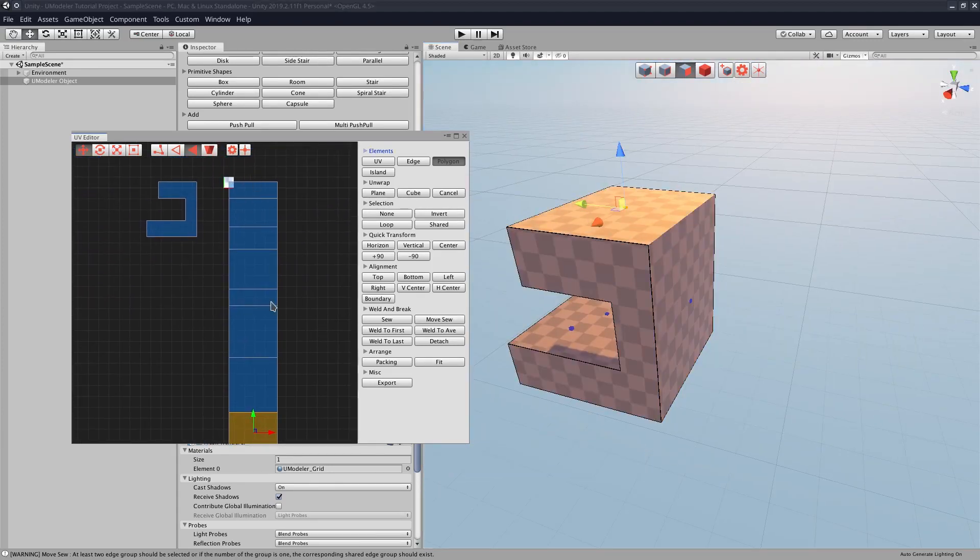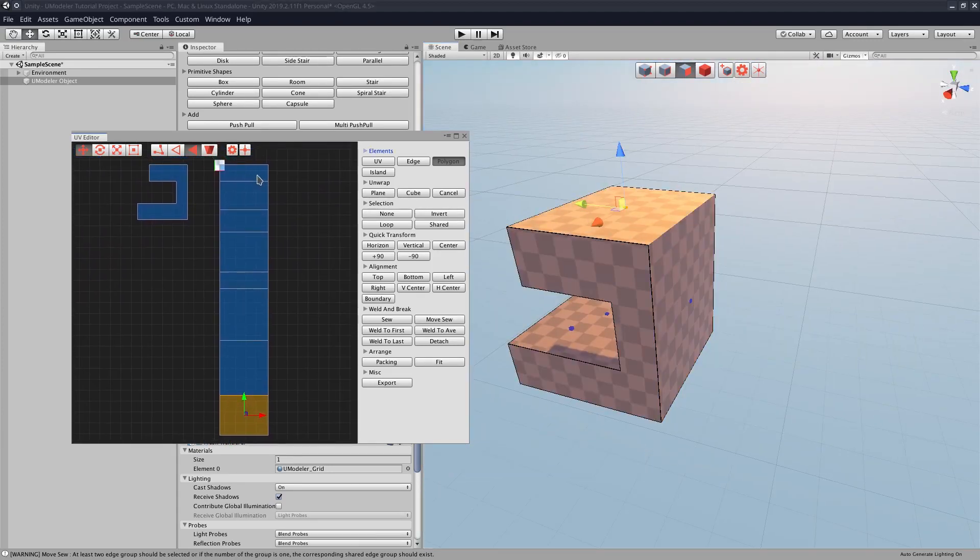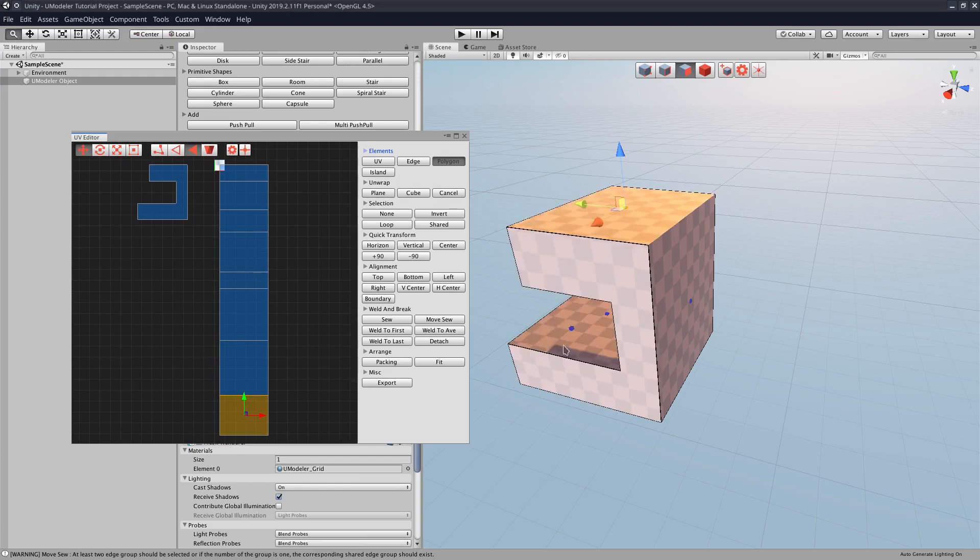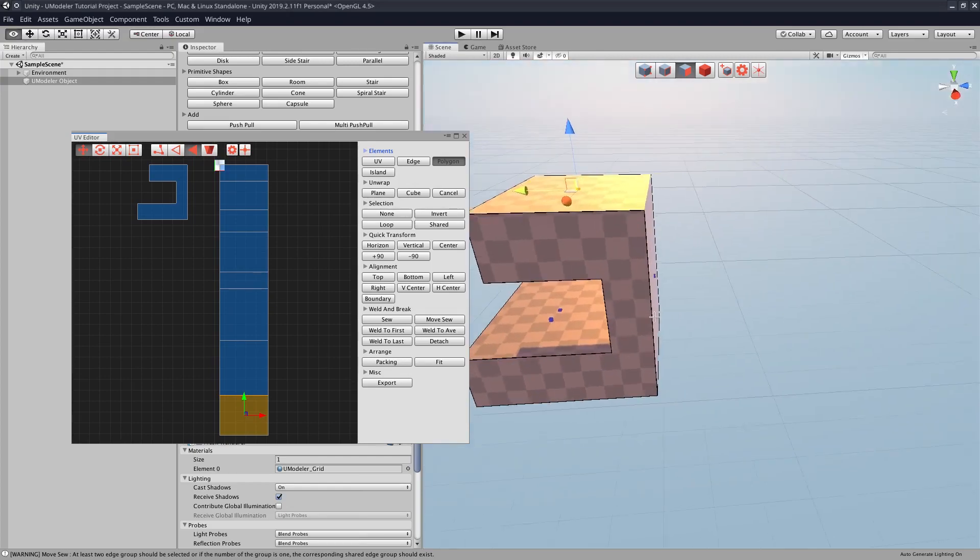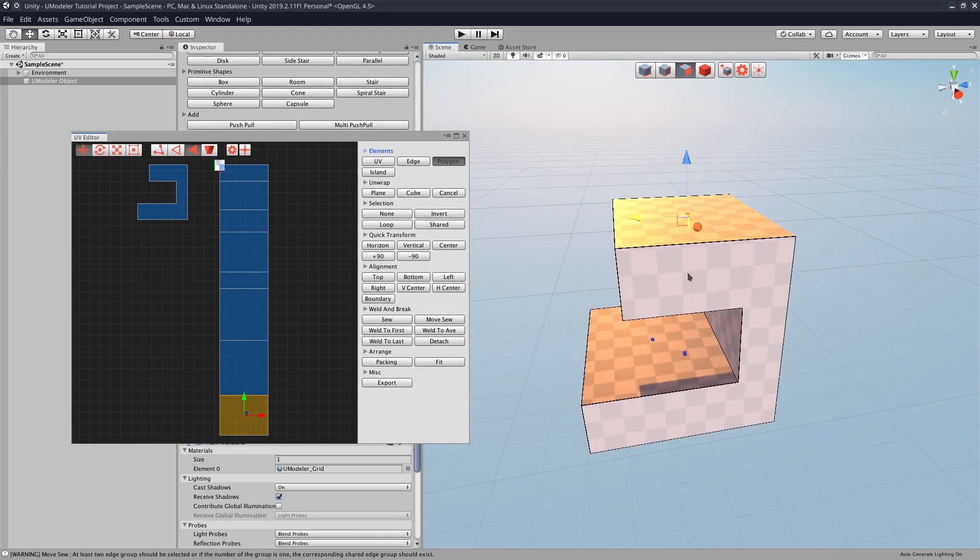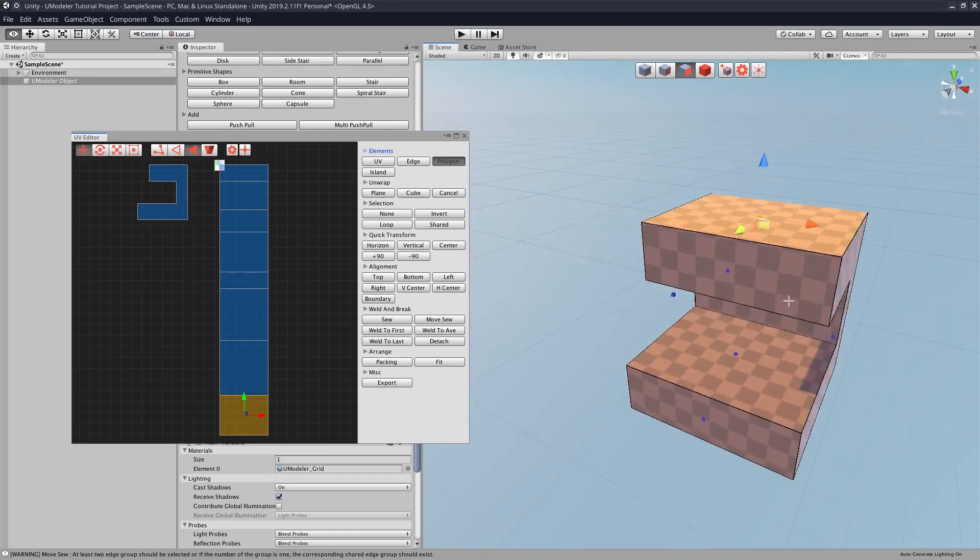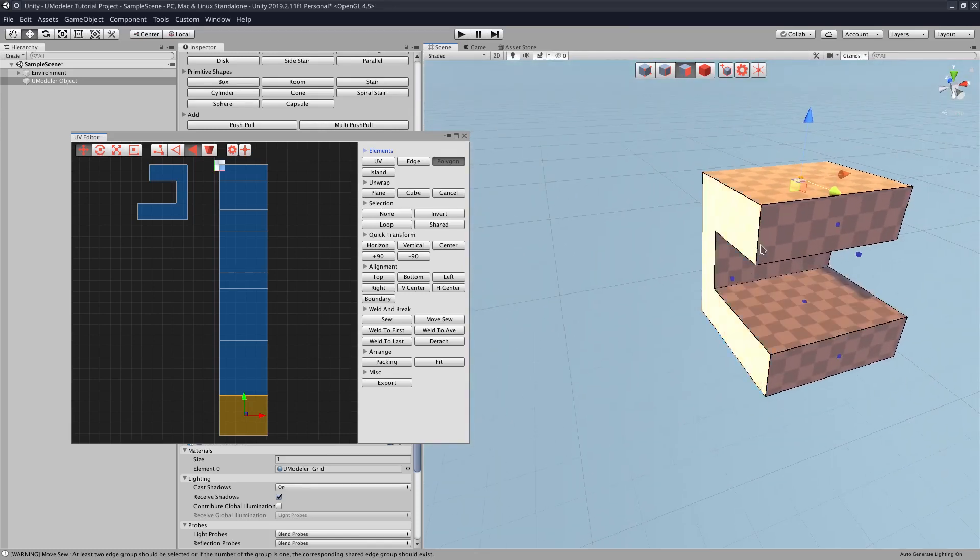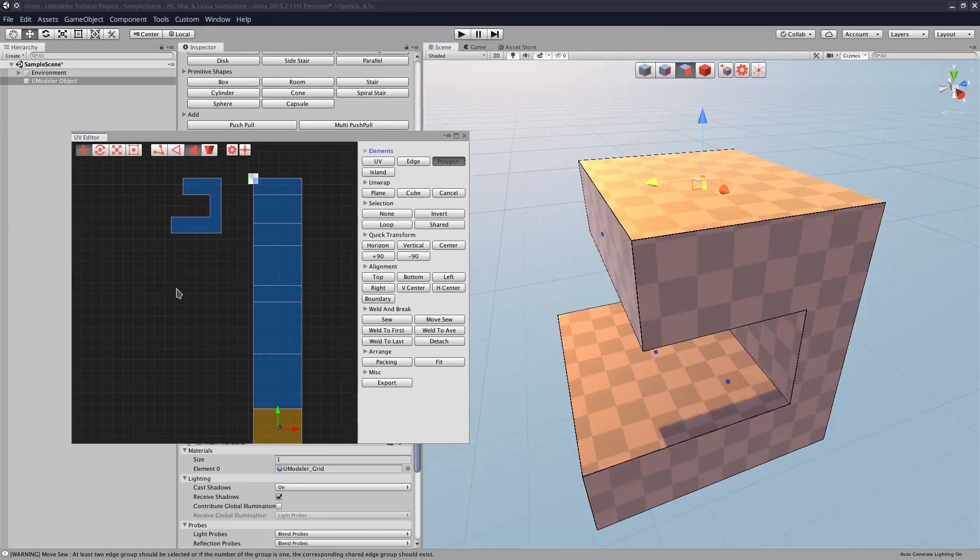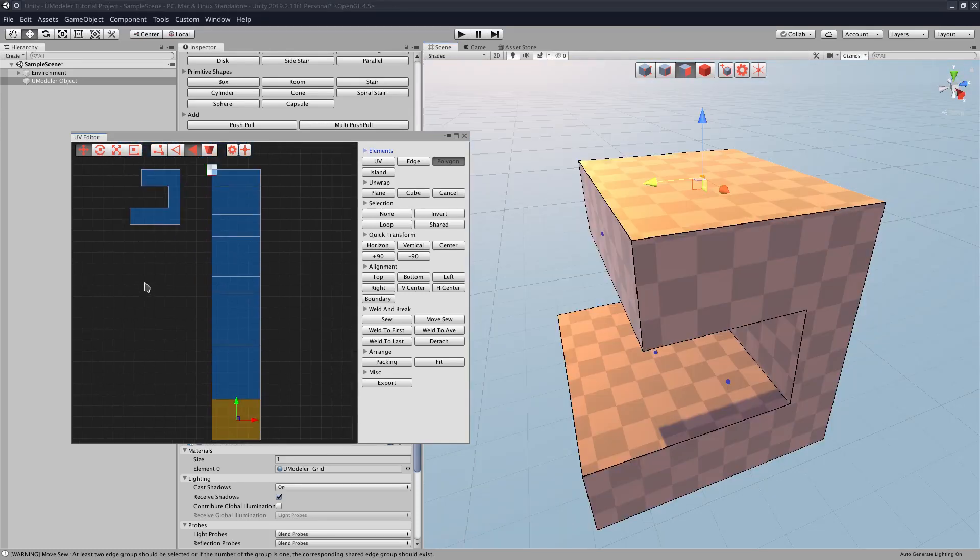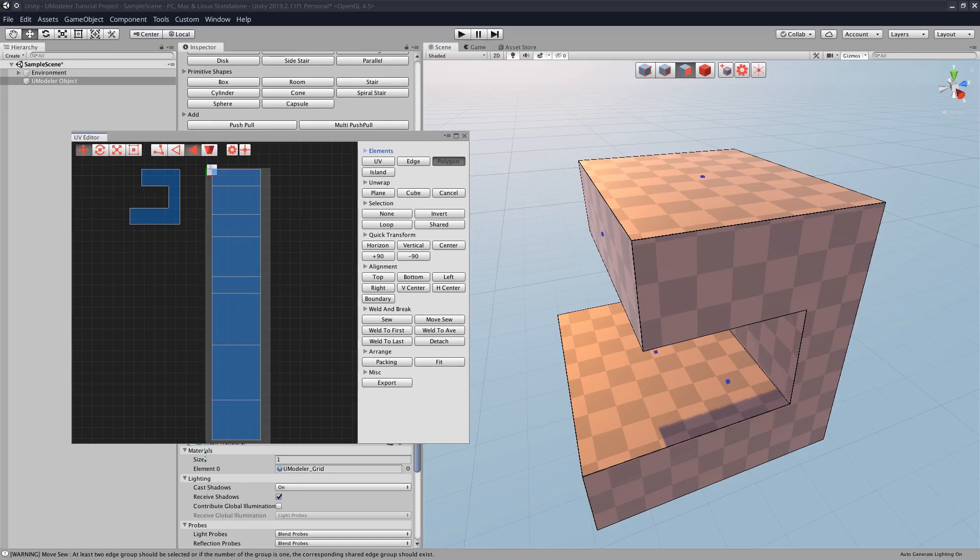And now we have this line right here, which is basically every face on our model, except for this one and the one on the other side over here. So what we want to do is we want these very large pieces, these very large UV pieces,